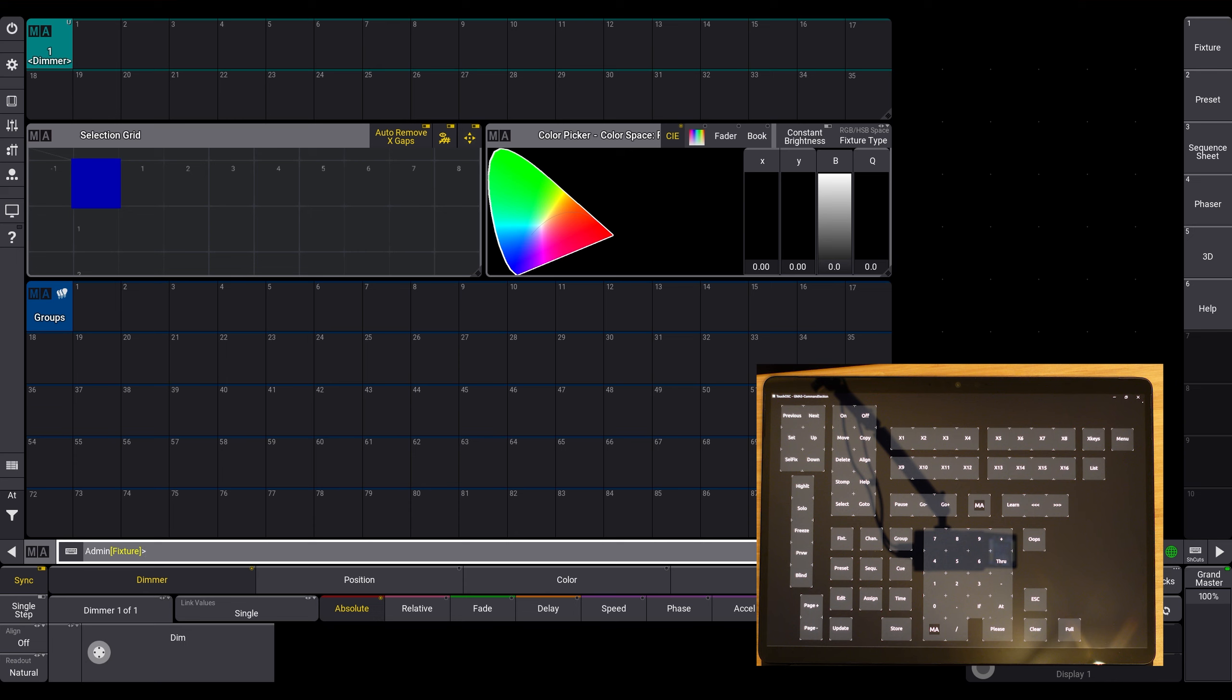And when you have all running, you can use your GrandMA 3 remote command section as a real command section.